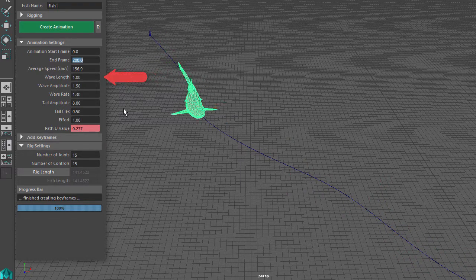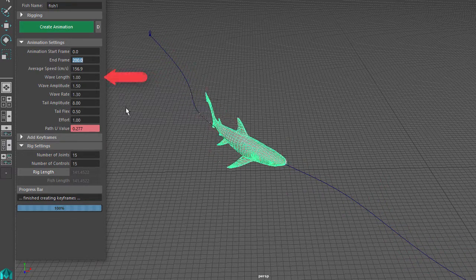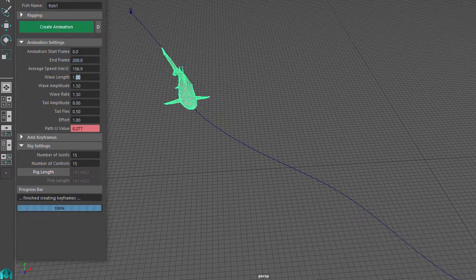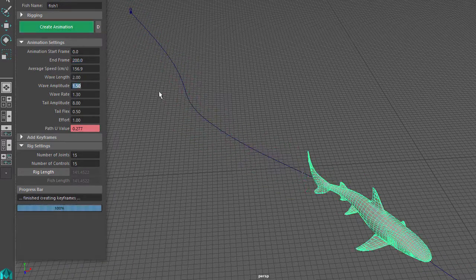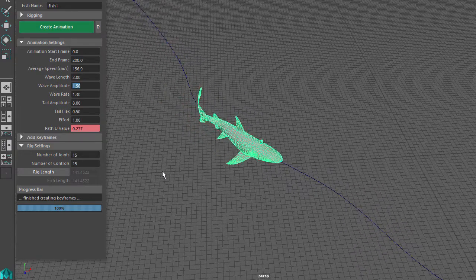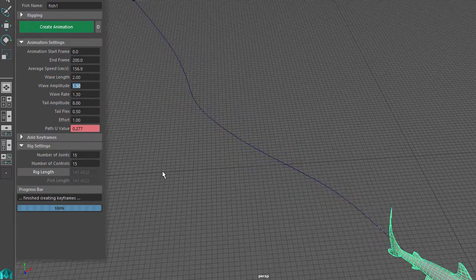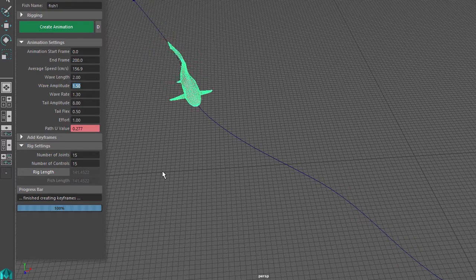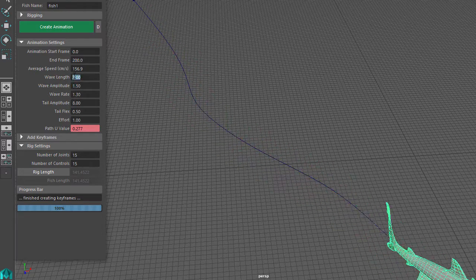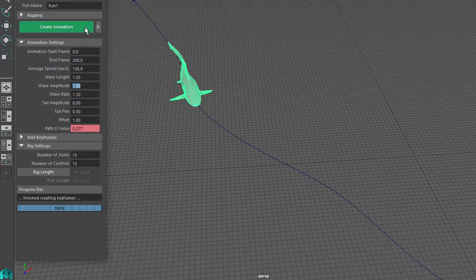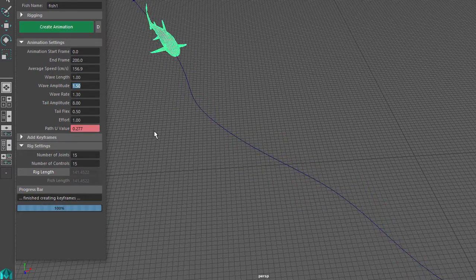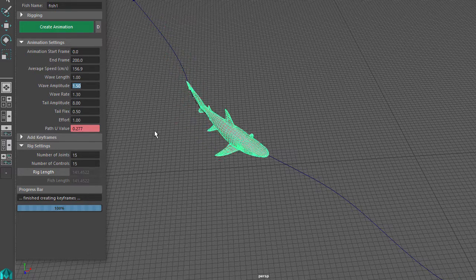The next setting is Wavelength, which controls how many waves appear in the fish side-to-side movement. If I set it to 2 and click on Create Animation, you can see there is more wave-like movement in the fish side-to-side movement. But it doesn't really look right, so for most fish you will want to keep this at 1. Something to note: if you do want more wavelengths, you will also need to have more joints and controls in the Rig Setup.